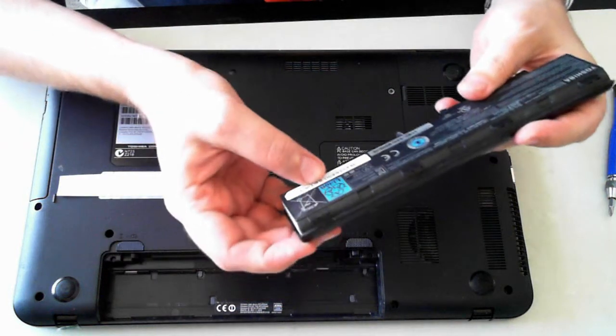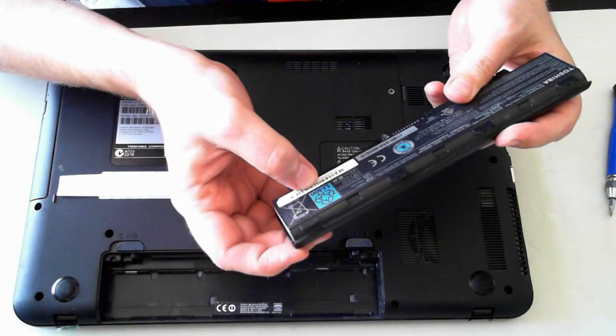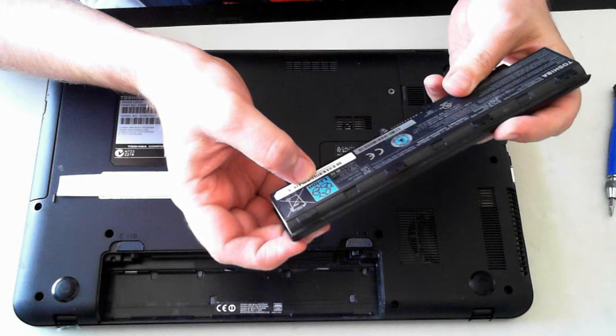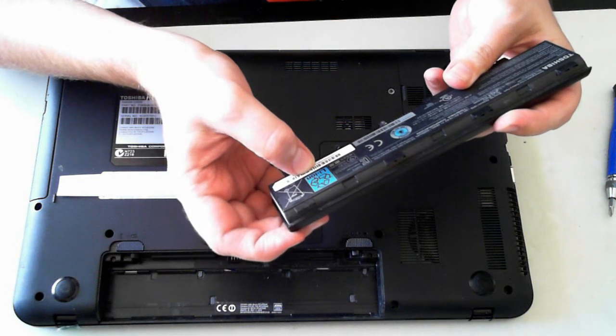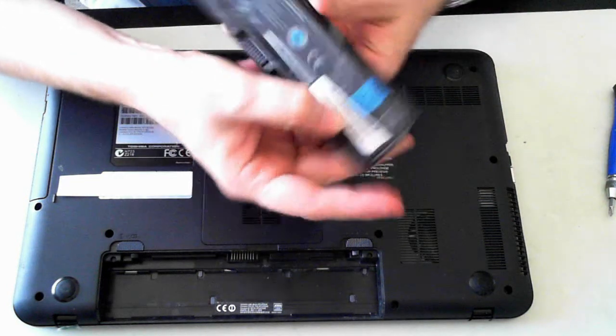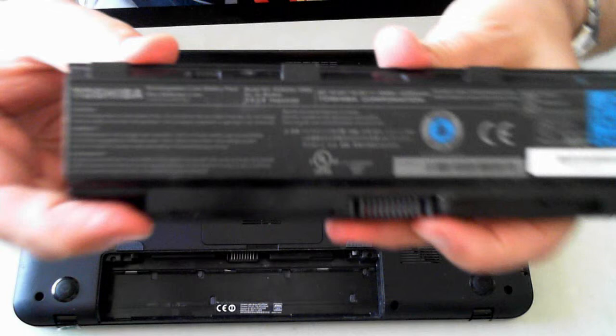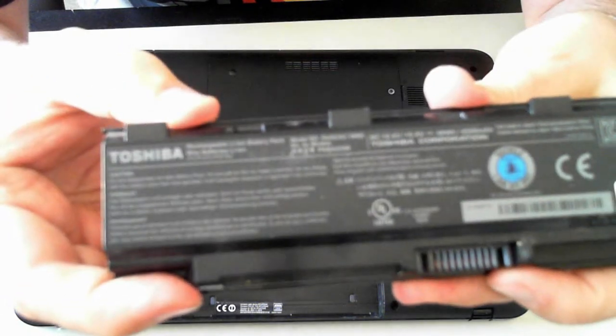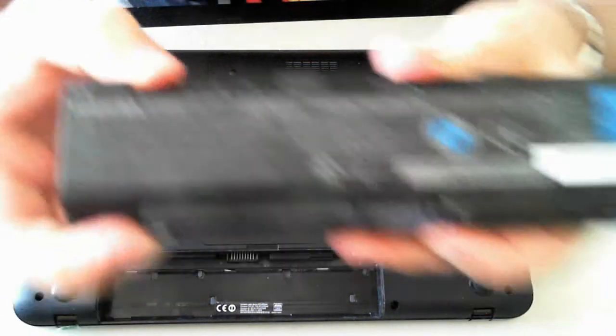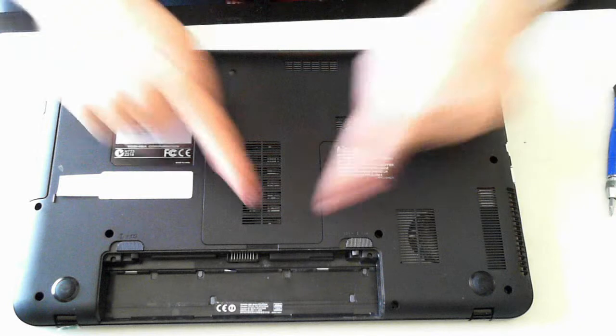Just so you know, the model number of this battery is a PA5024U-1BRS. So I'll hold that up hopefully, you might be able to see it.